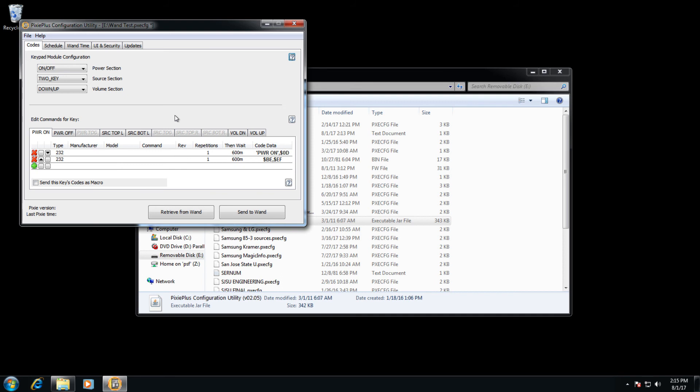If you click send to wand and then immediately click retrieve from wand, the data will be different. Let's go ahead and click retrieve from wand right now. Since we've already hit send to wand,